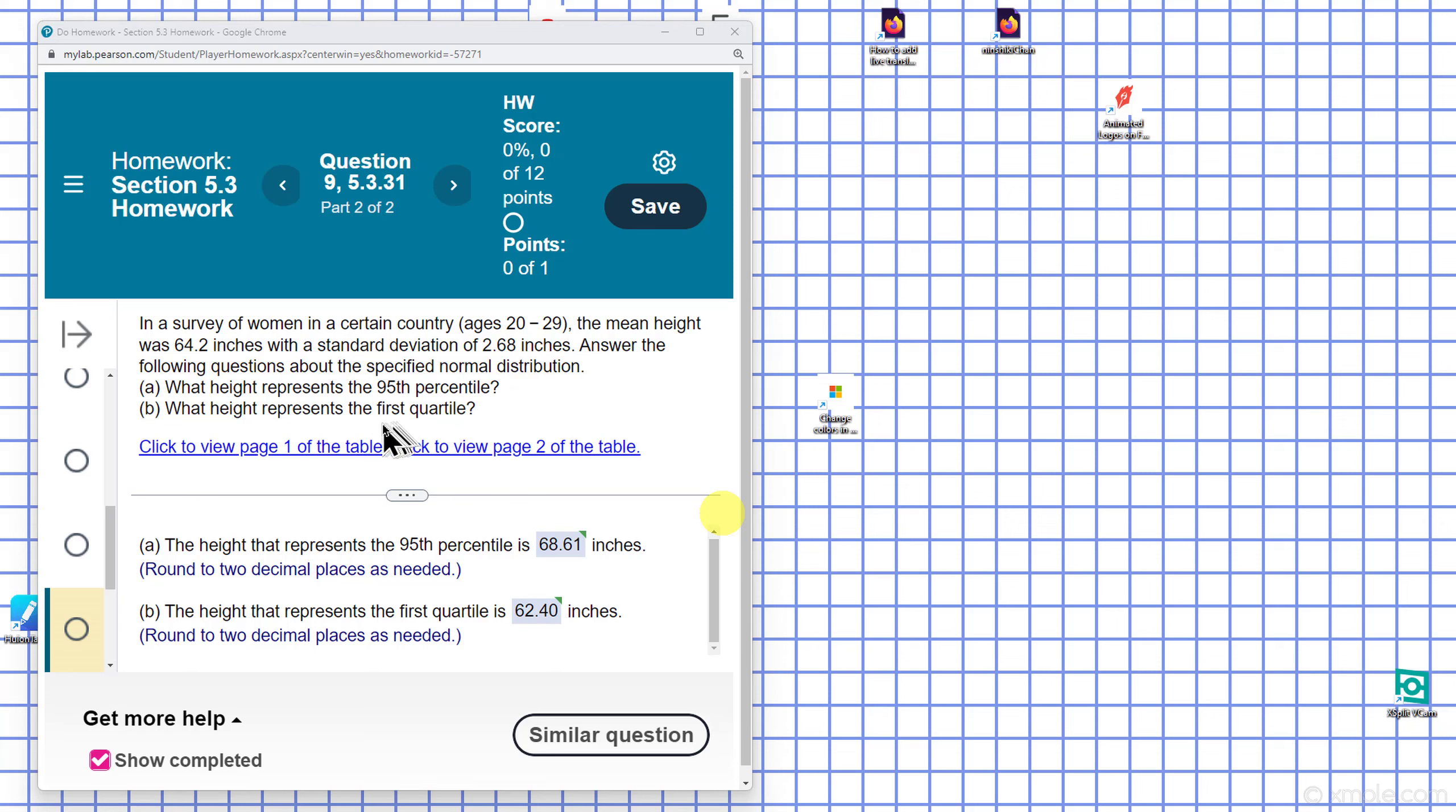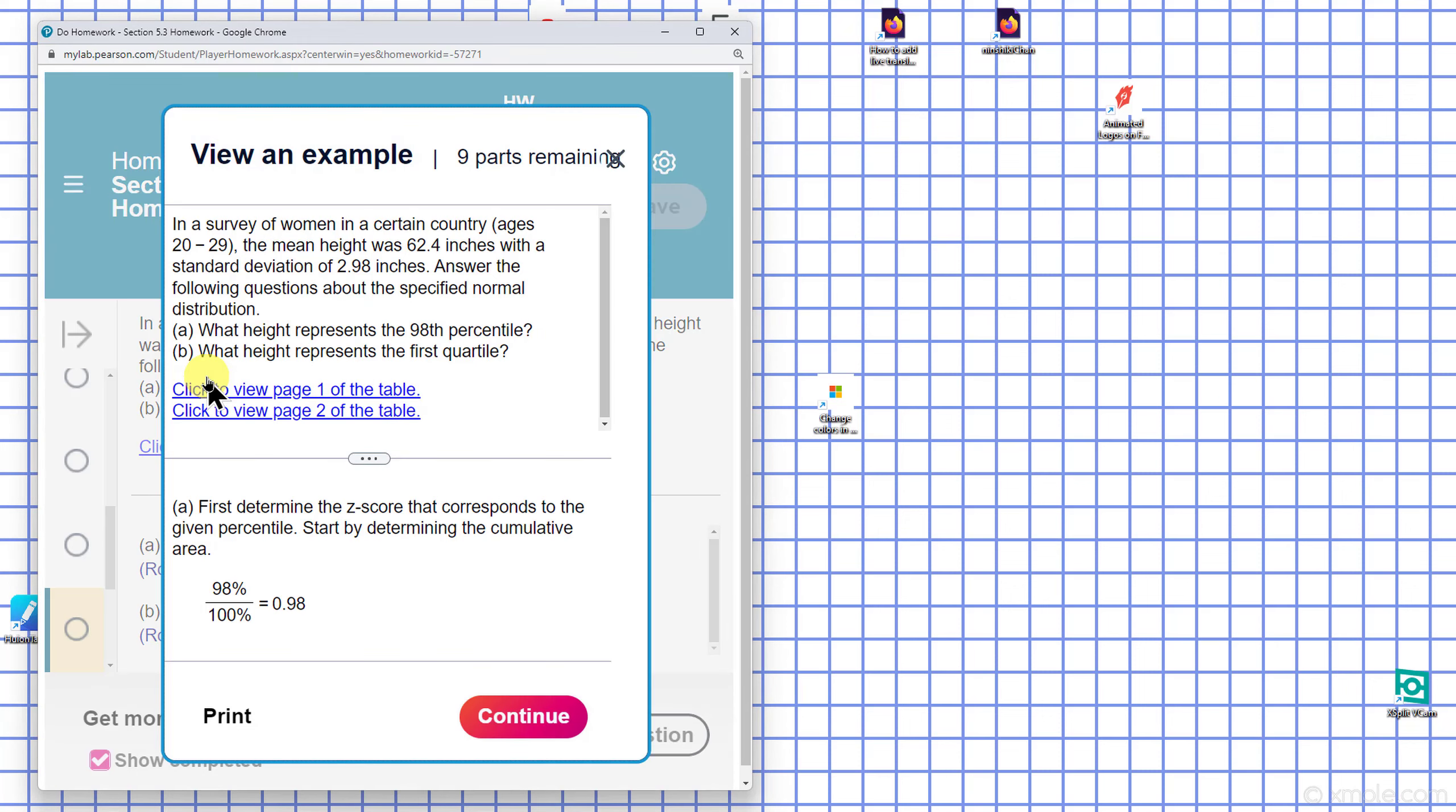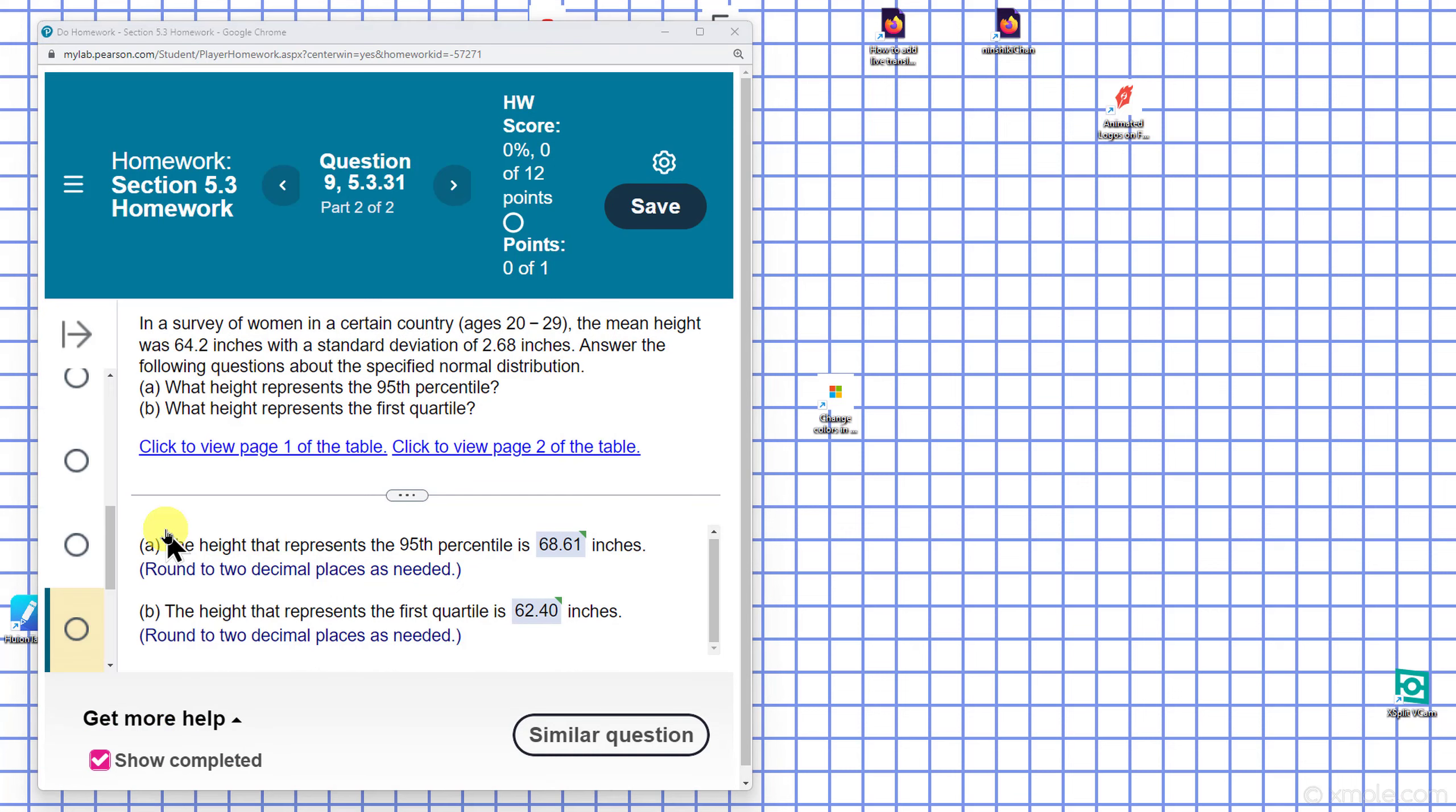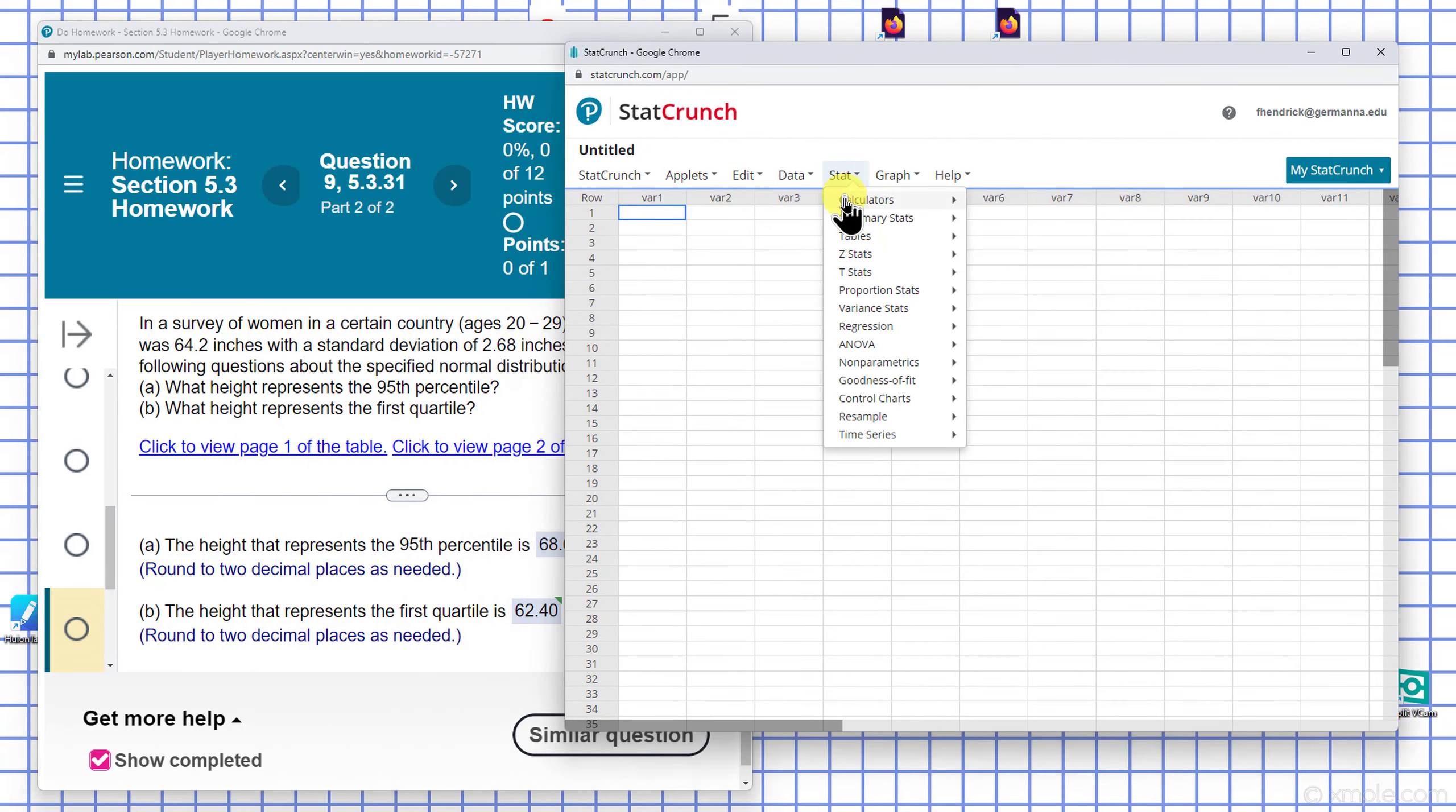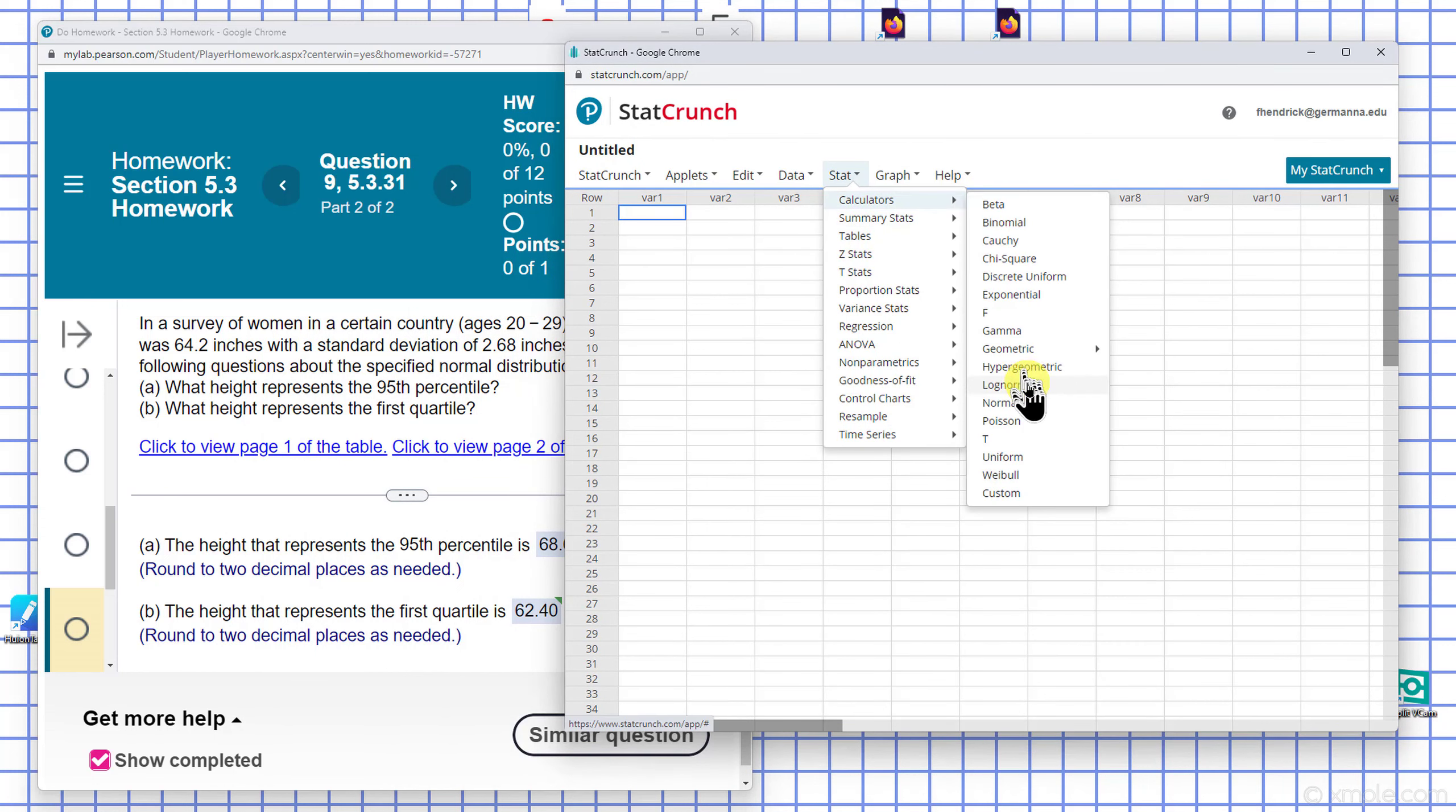Let's start by viewing an example. I'm going to go to Stat, then calculators, and then go to normal.